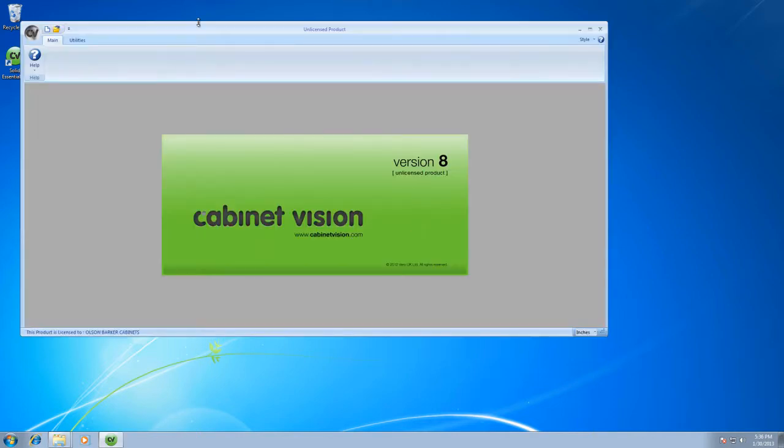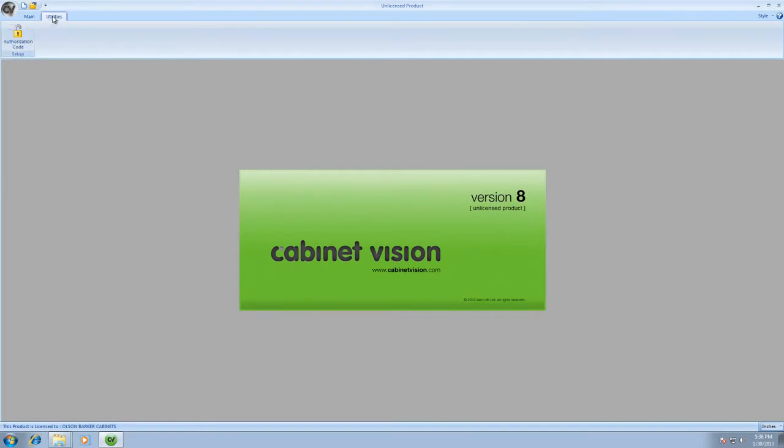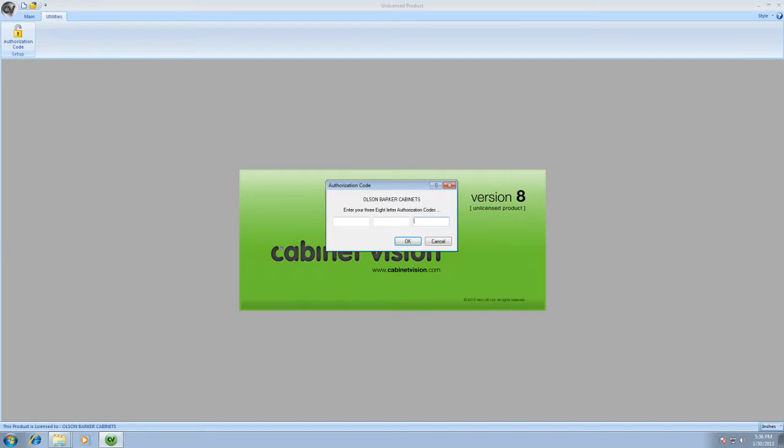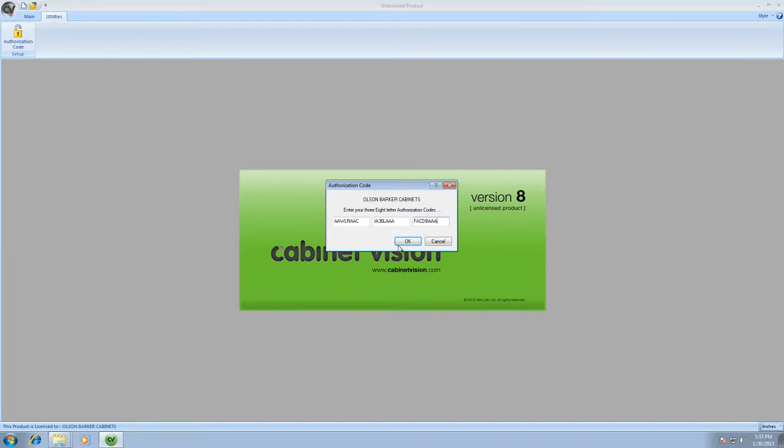It opens up. The next thing you want to do is go over here to Utilities and go to Authorization Codes. Click Authorization Code, input your authorization code, and then click okay.